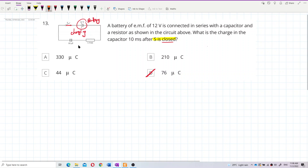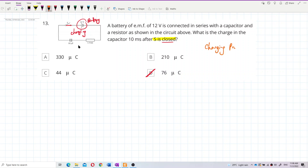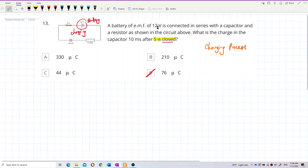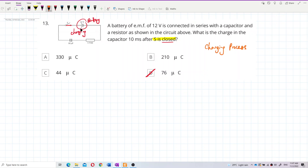This is a charging process. Finally, the capacitor will charge to the maximum charge and maximum voltage. The maximum voltage of the capacitor will be equal to the voltage of the battery, which is 12 volts.